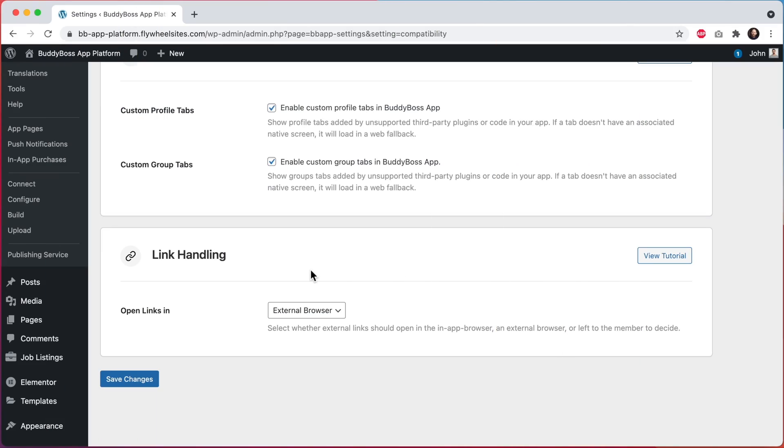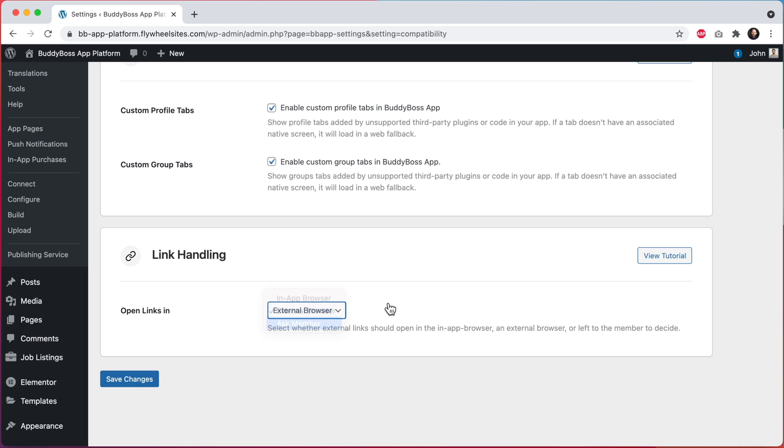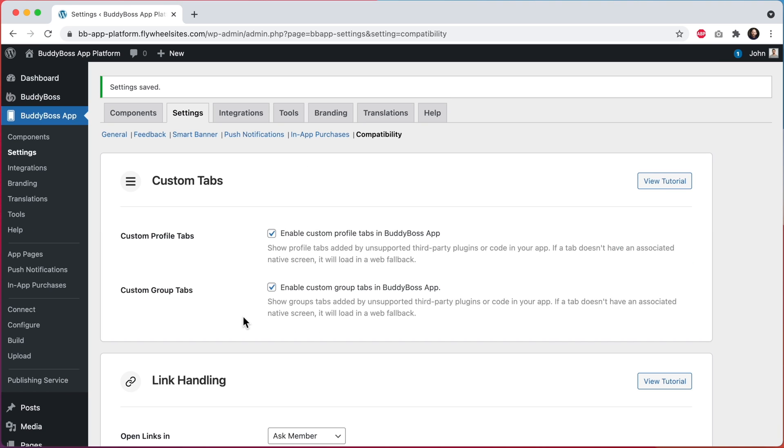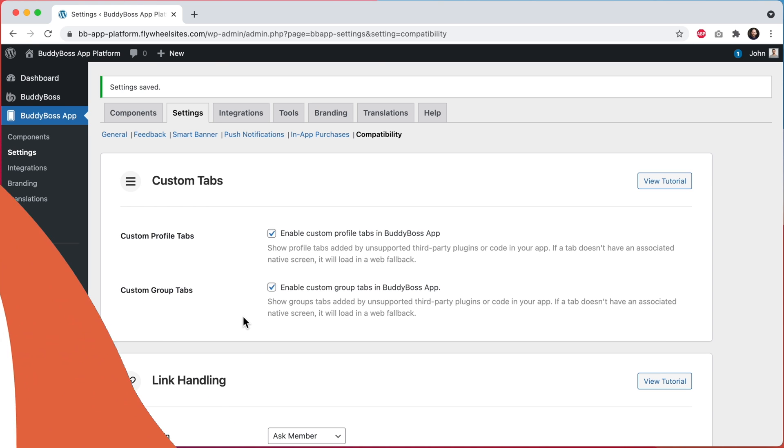And then finally, let's change this option to ask member, and I'll click on save changes. And let's see how this looks in the app.